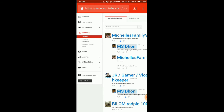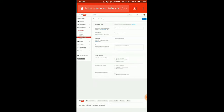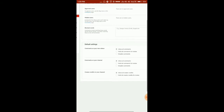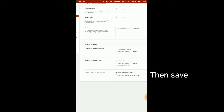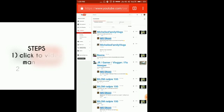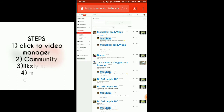Now go to the Community Settings. Click on Community Settings. Here the default setting shows all are allowed — make sure 'All comments allowed' is selected. Comments on your channel and comments on new videos should all be allowed. After doing this, go back.